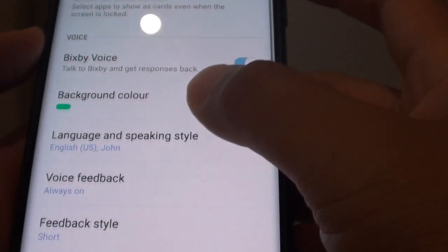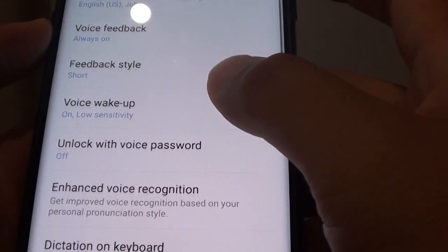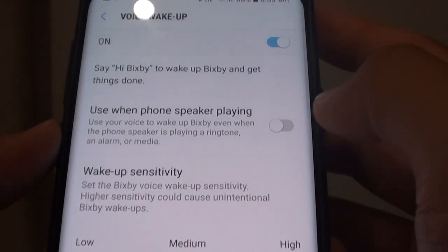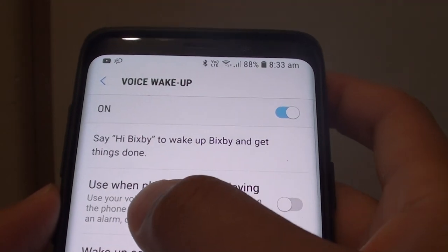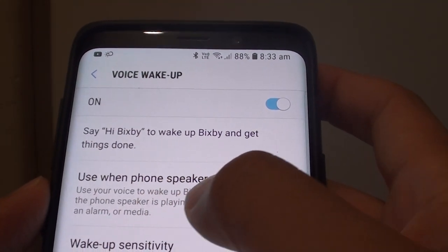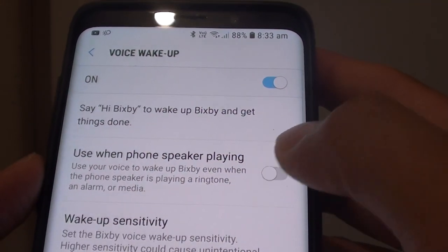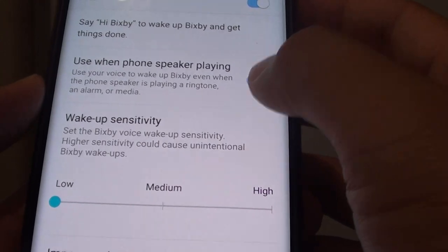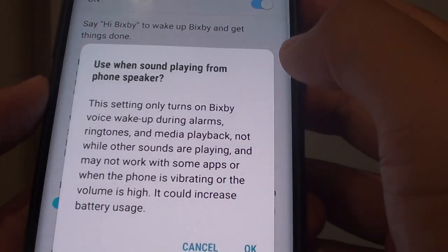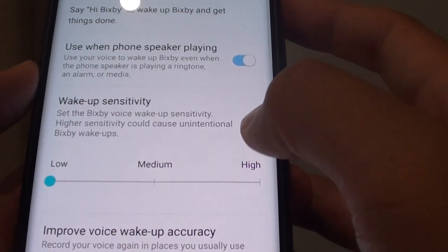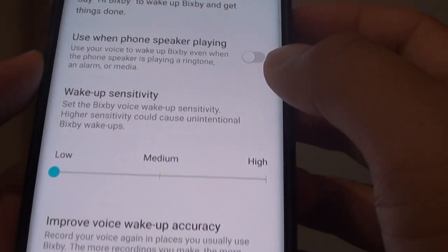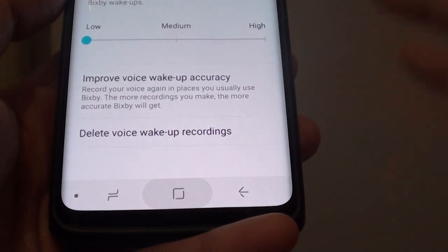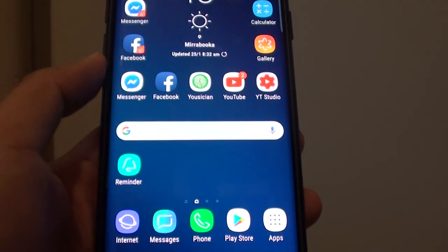Next, go down and tap on voice wake-up. Then tap on use when phone speaker playing. Tap on the switch to turn this feature on or off. Finally, tap on the home key to go back to your home screen.